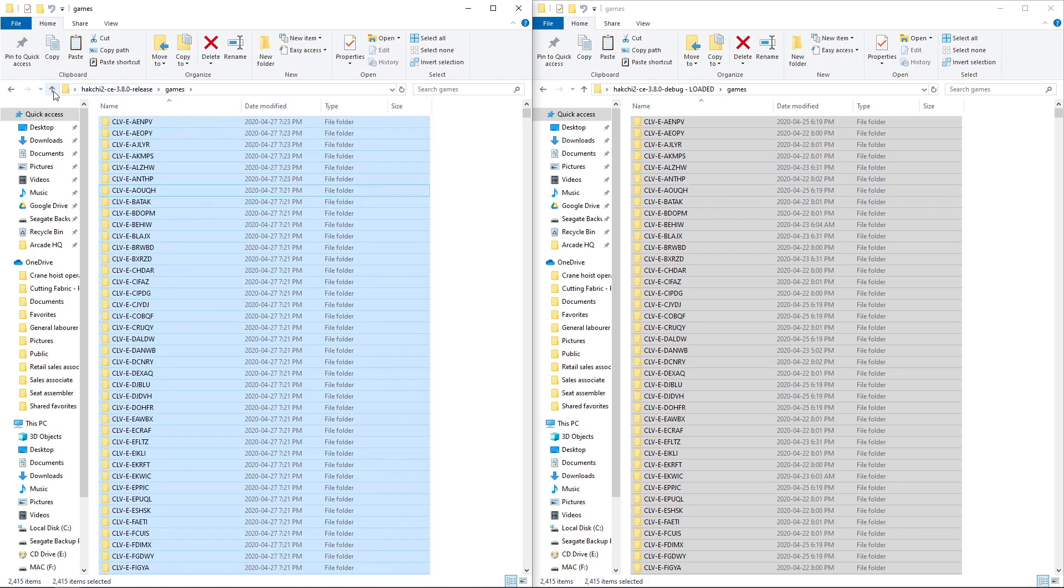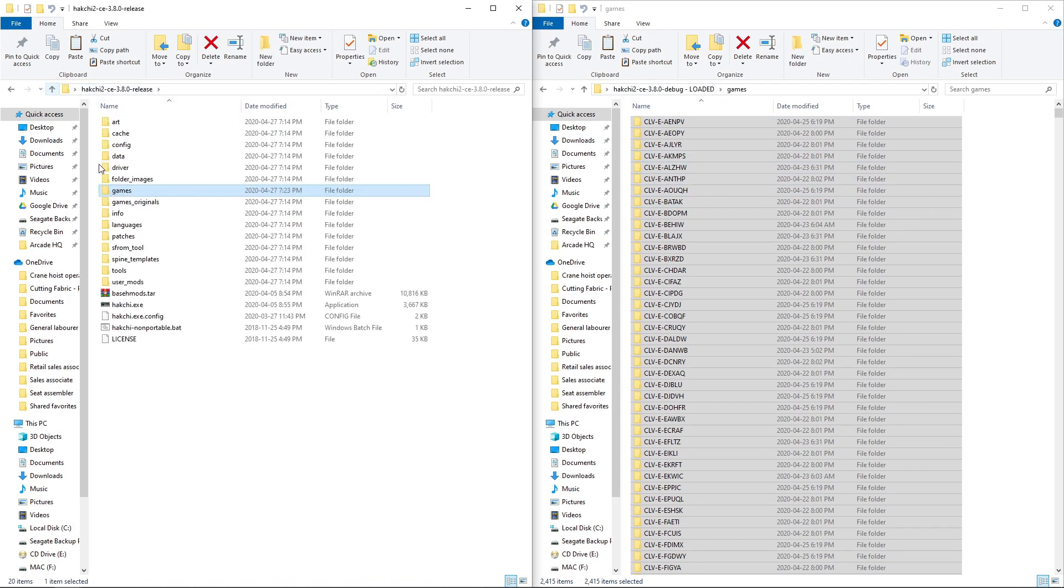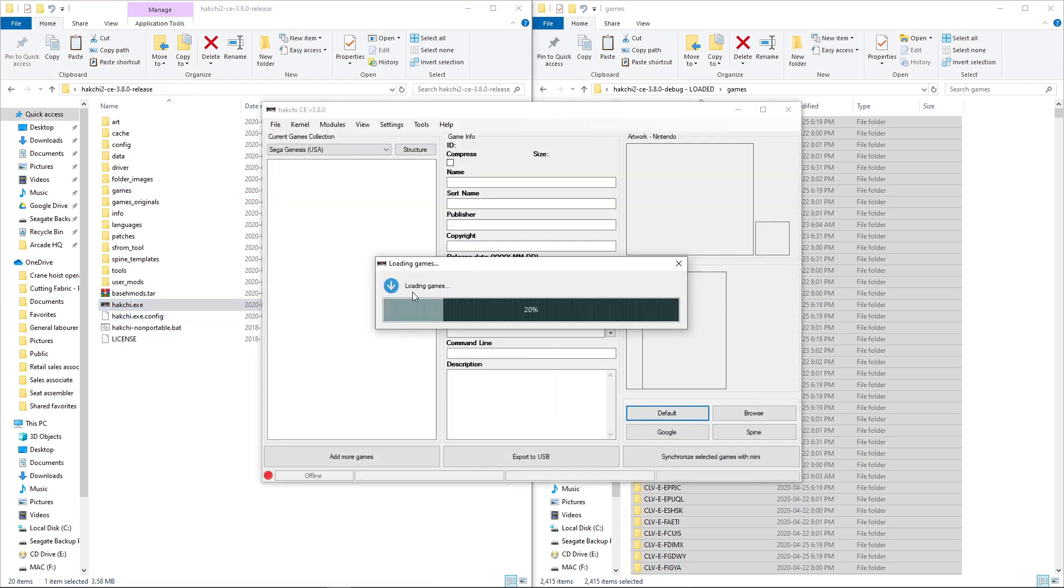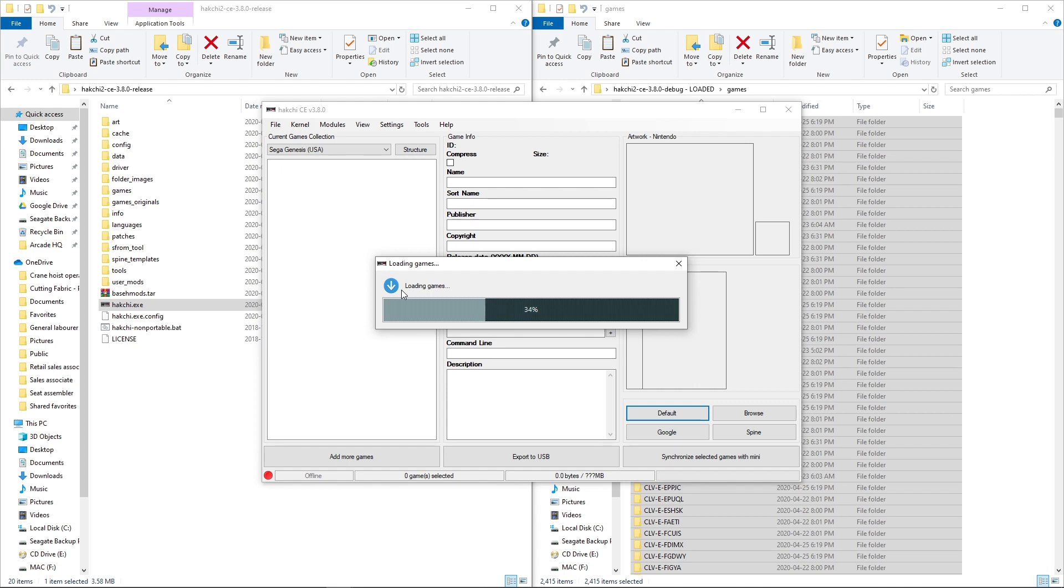So now we'll launch up Hakchi. It's going to take a little bit longer this time because we added a bunch of games. It shouldn't take too long. But there's quite a few files there.